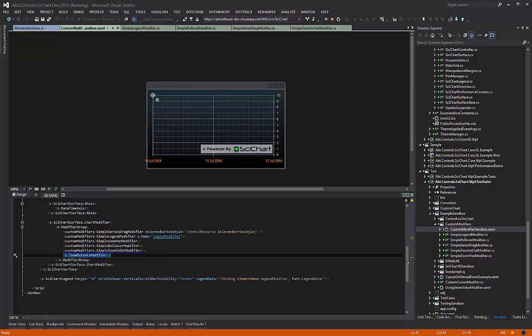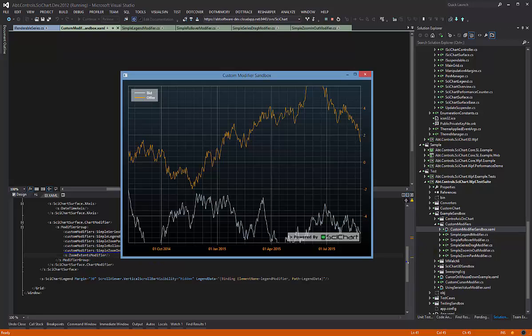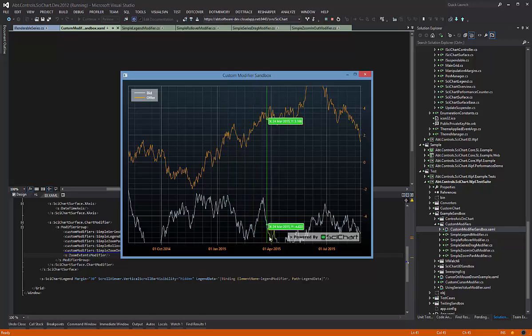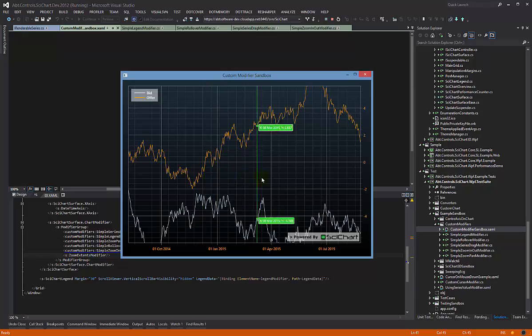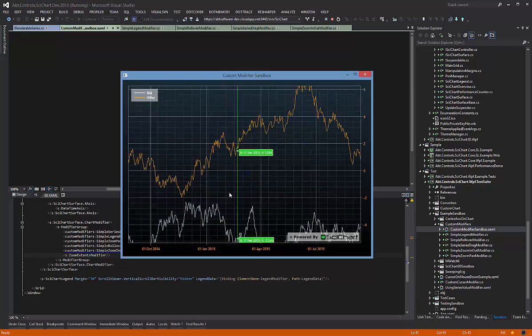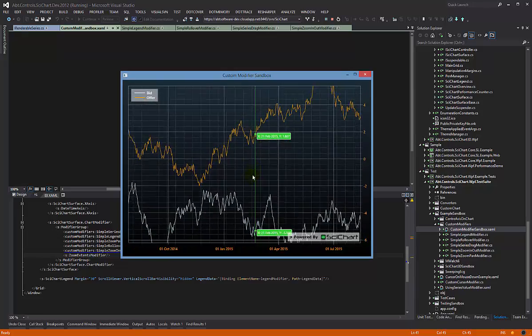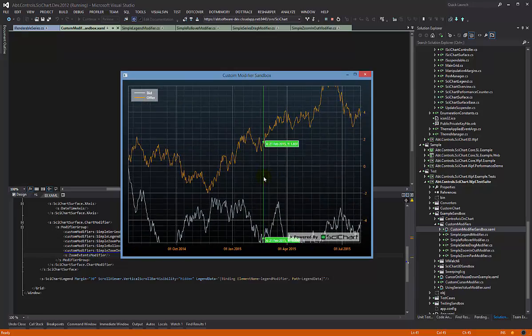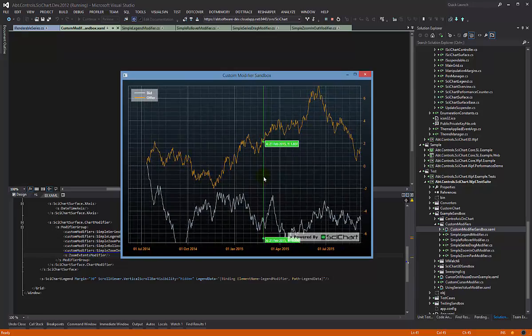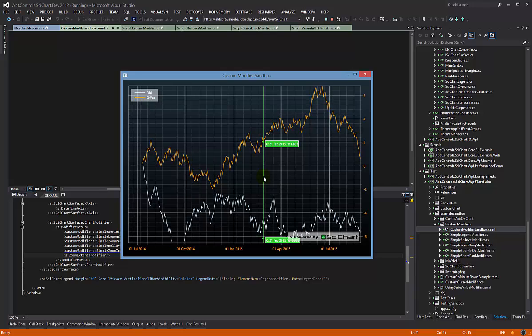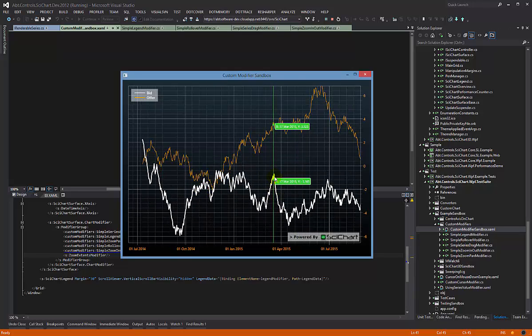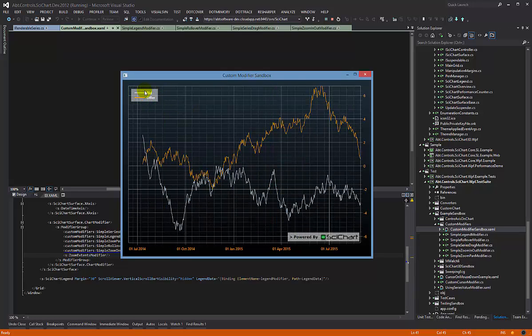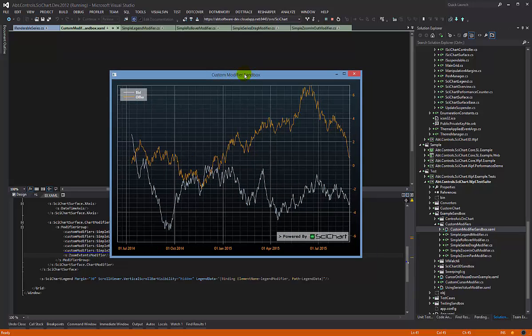I hope that demonstrates another powerful aspect of our chart modifier API. So in four short videos, we've shown you how to make a rollover, how to zoom and pan with the mouse, how to zoom with the keyboard and how to drag, and also how to create custom legends.